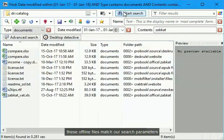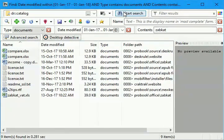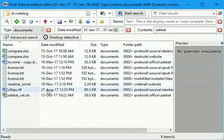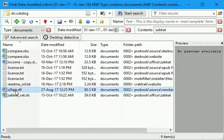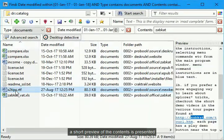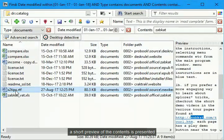These offline files match our search parameters. A short preview of the contents is presented.